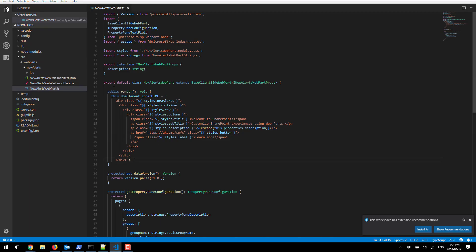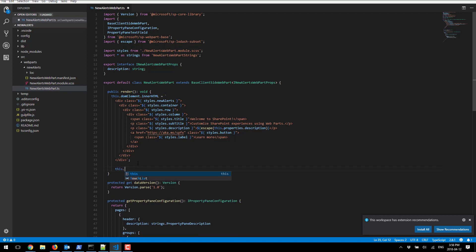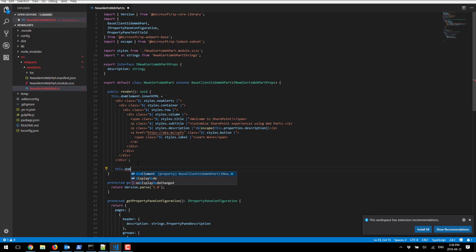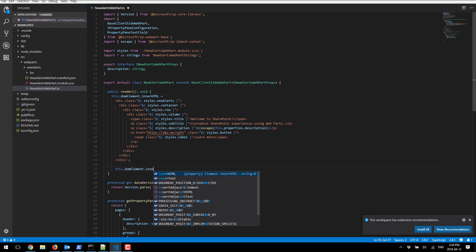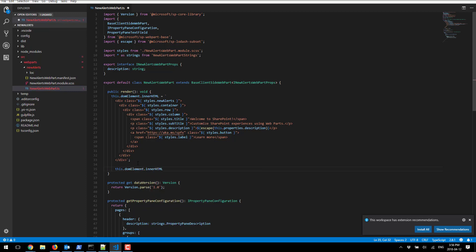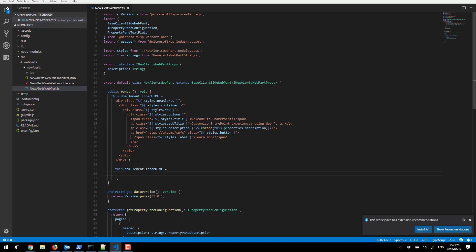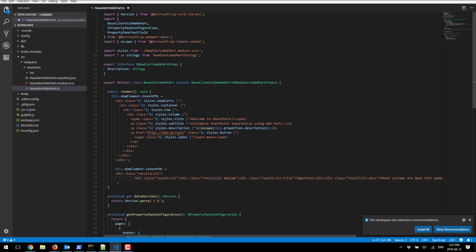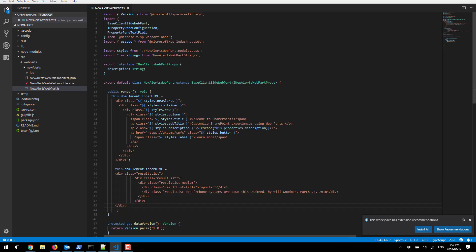This part here under public render method, the easiest thing to do is to overwrite this with our new HTML. I'm gonna say this DOM element dot inner HTML equals and paste my code and format it a little bit and that's basically it.